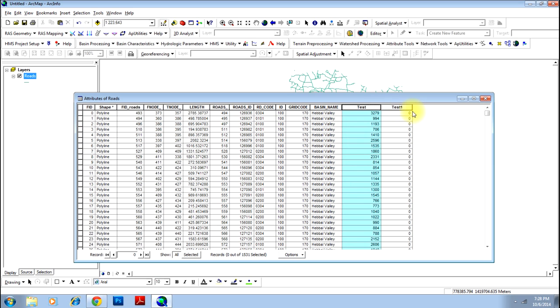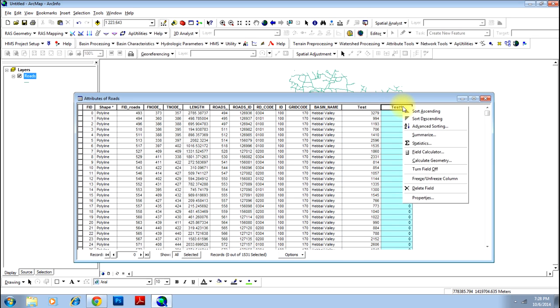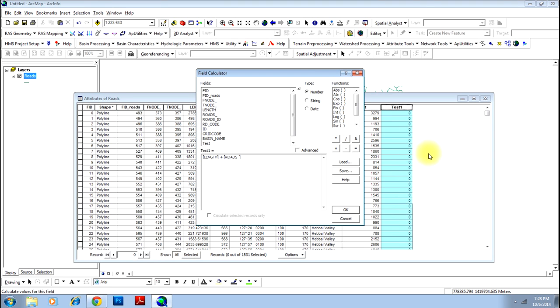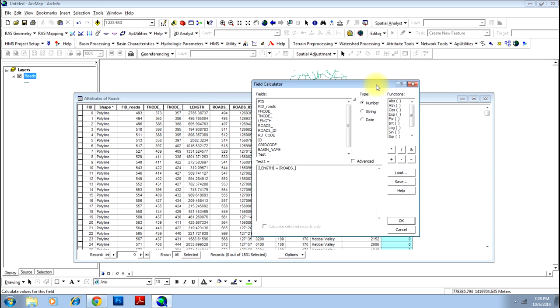Let's calculate the field 'test1'. We will do a slightly different operation now. Do the same process — do a right-click, go to Field Calculator, and this time we will consider the field for a different calculation.